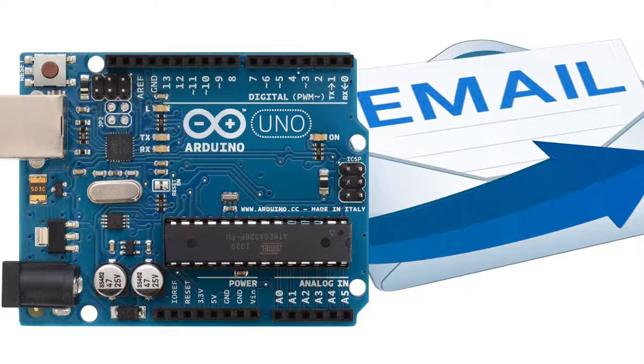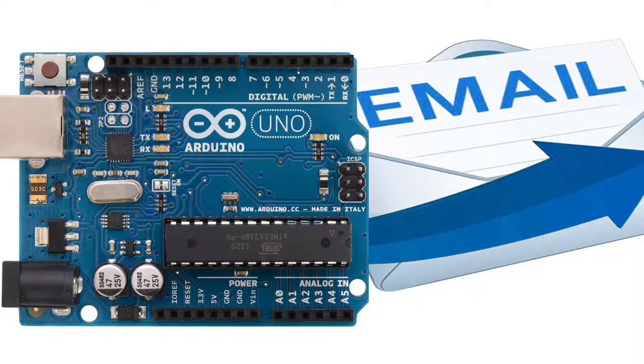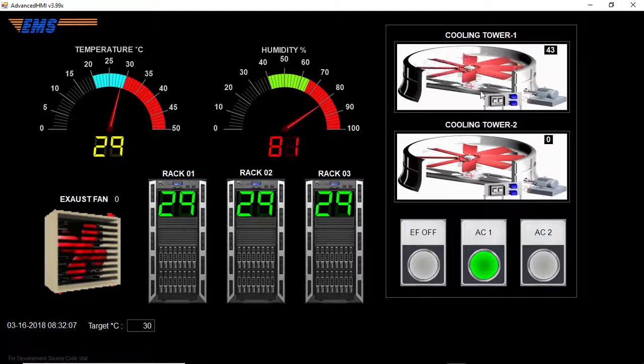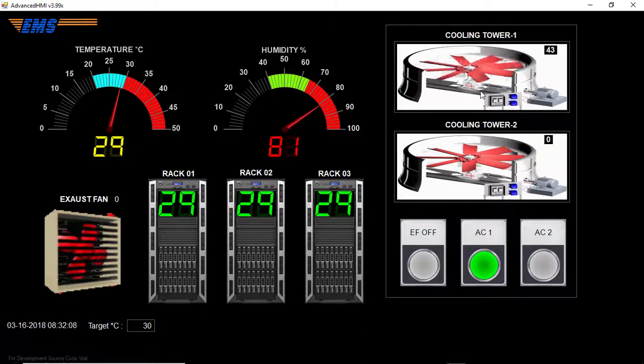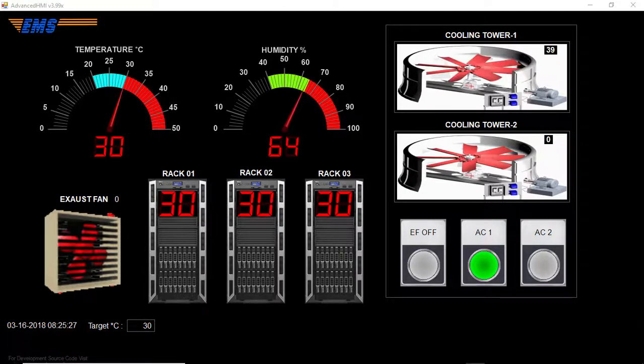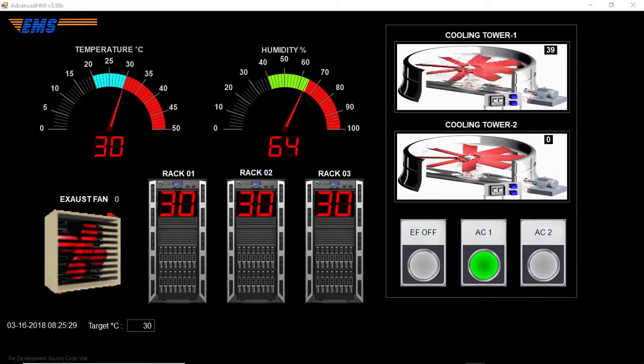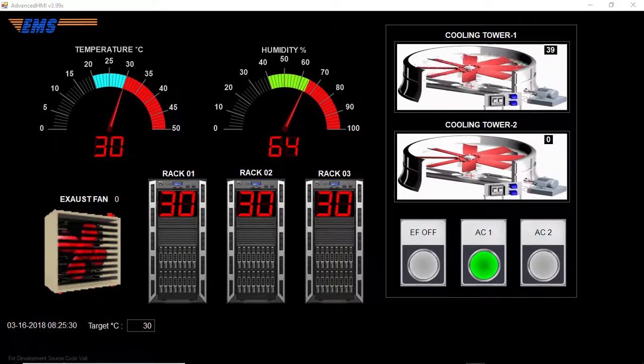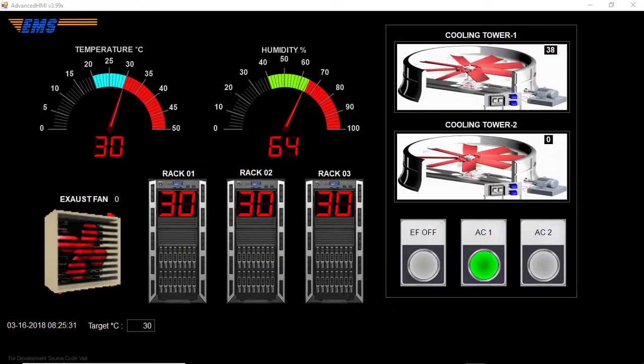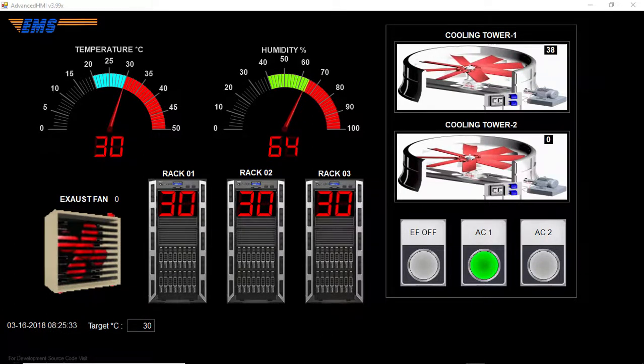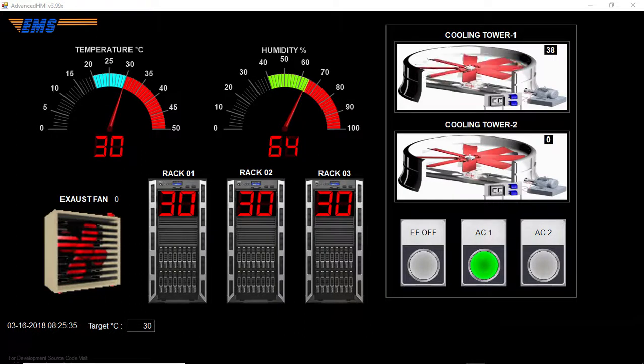Hello viewers, welcome to another episode of Arduino tutorial. Today we are going to learn how to send Arduino sensor status through email. In this demo project, we are going to monitor temperature and humidity of a small data center.